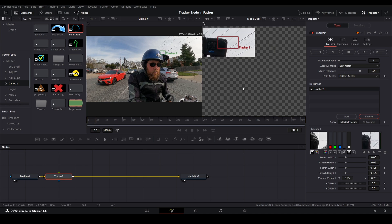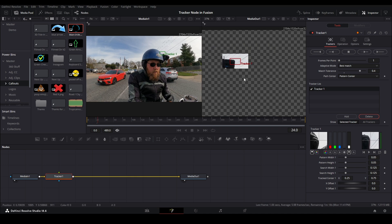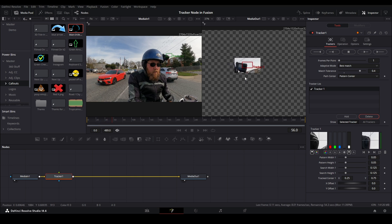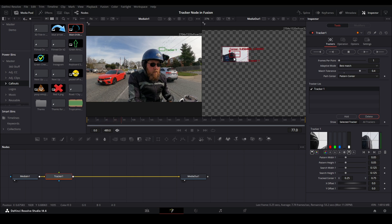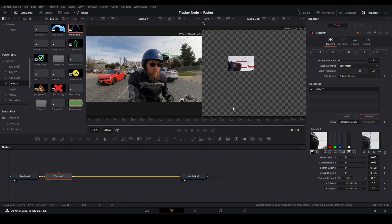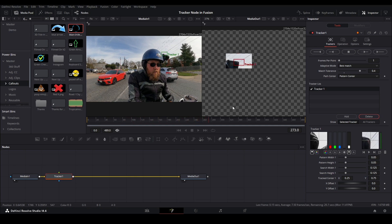But you can watch along - and I'm going to control mouse wheel to zoom out - you can watch along and make sure that Resolve is tracking your object the way it should. And it seems to be doing a good job so far. We'll just let it finish. Now while that tracks, I just want to mention that I picked this specific clip because...